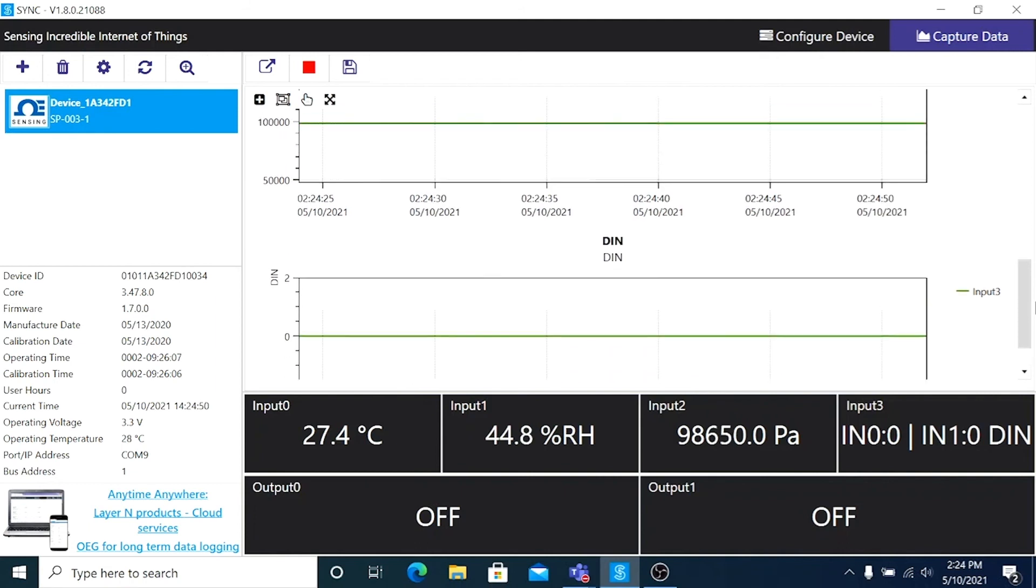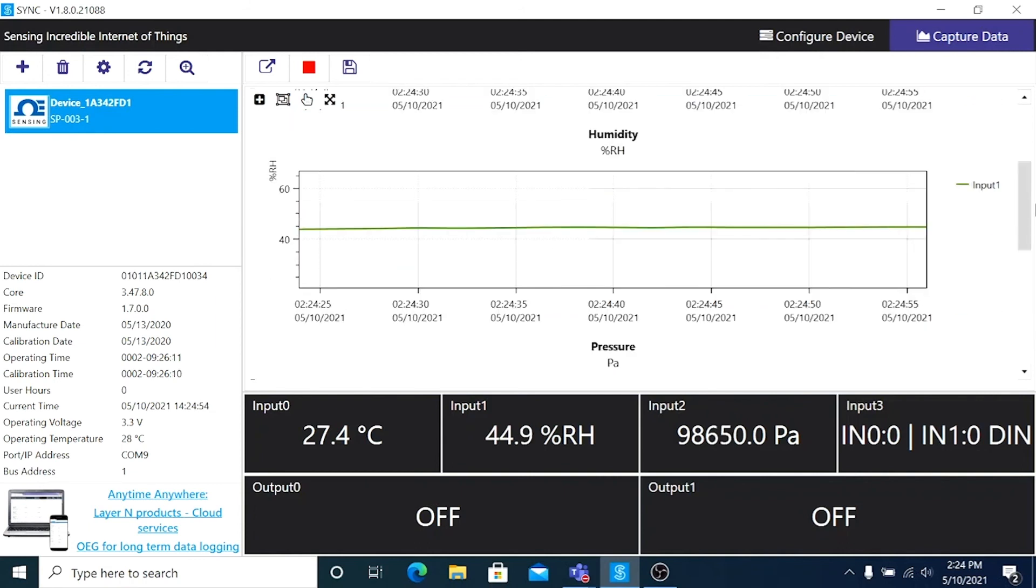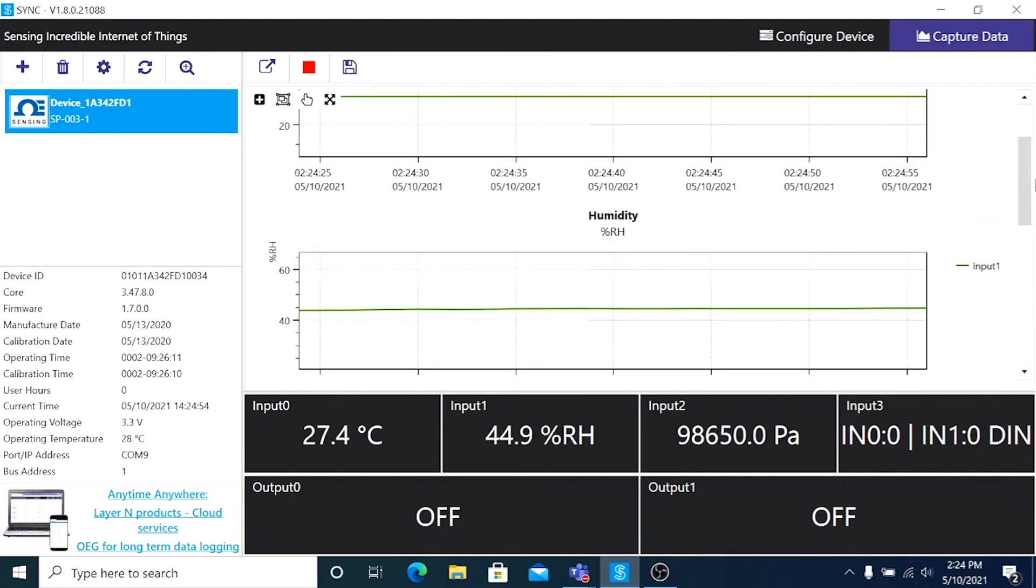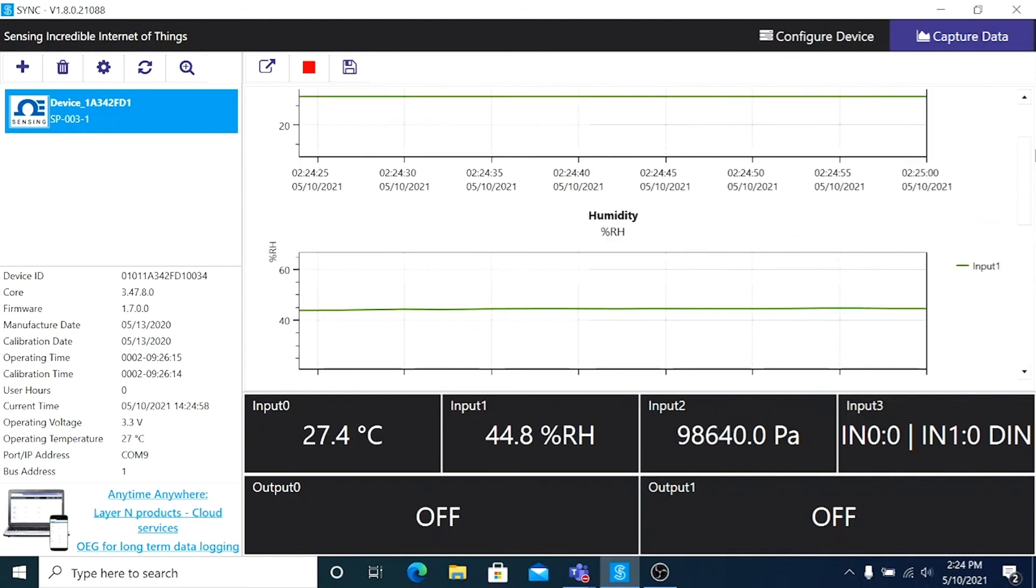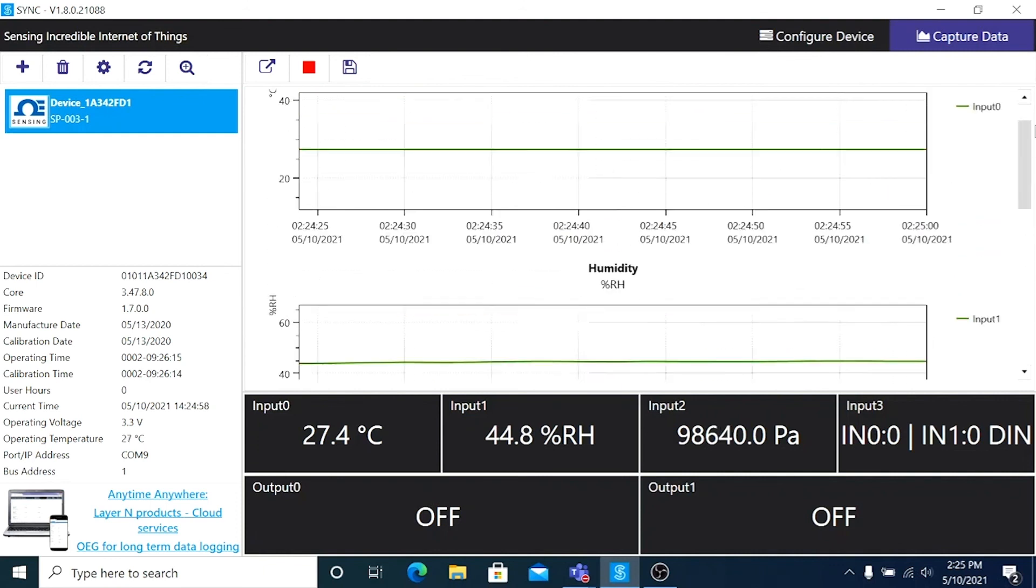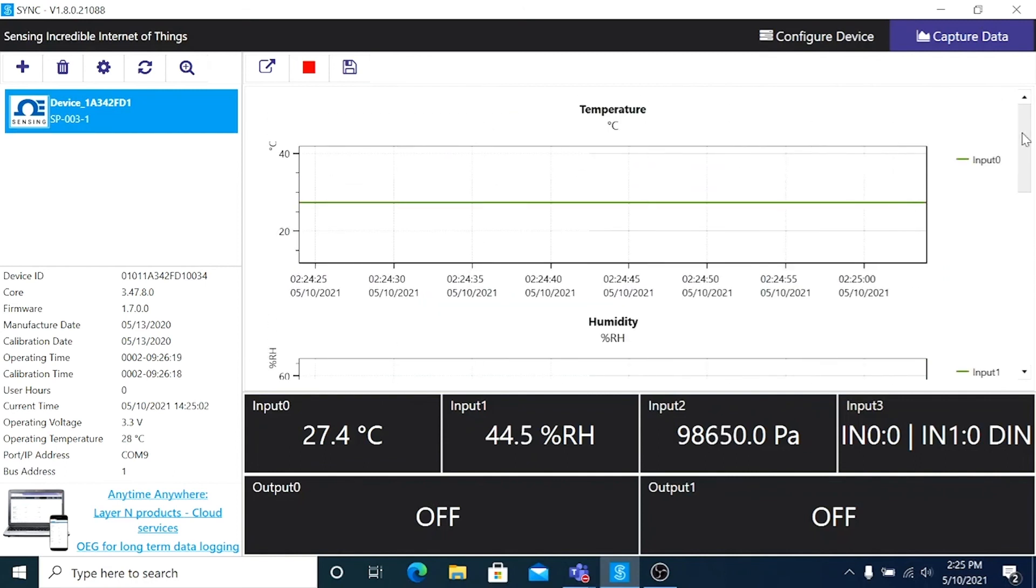Keep in mind though, that a smart probe like the SP-003 that we're using here will continue to log data even when it's not connected to Sync, as long as it's getting power. So let's just say our smart probe lost communication for a period of time. Using Sync,